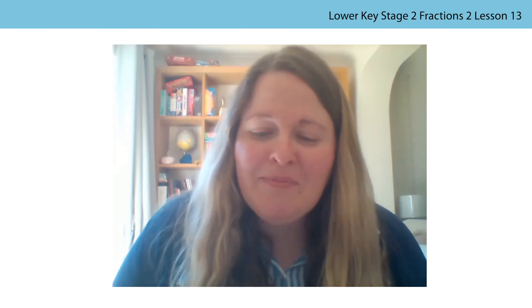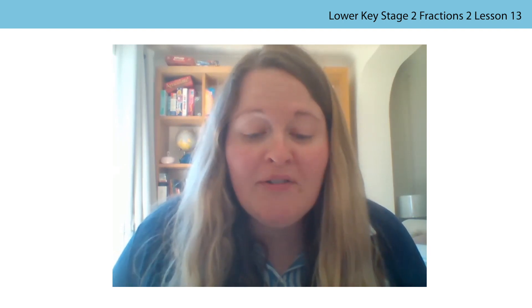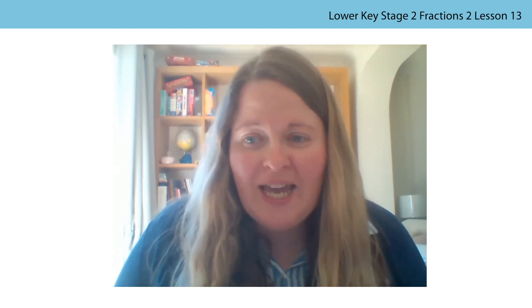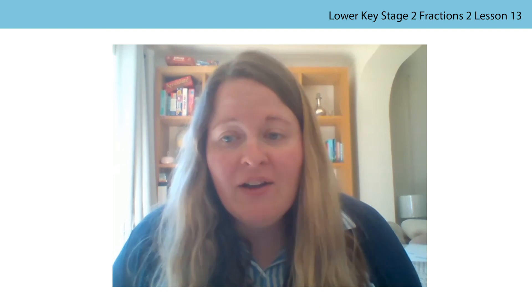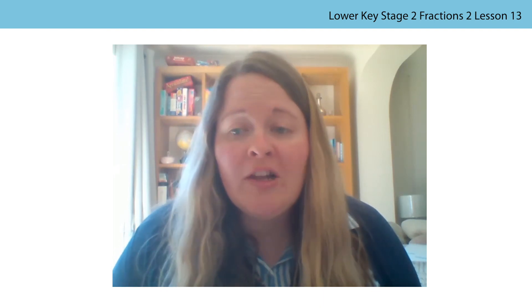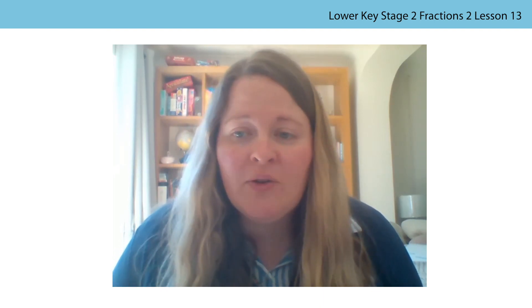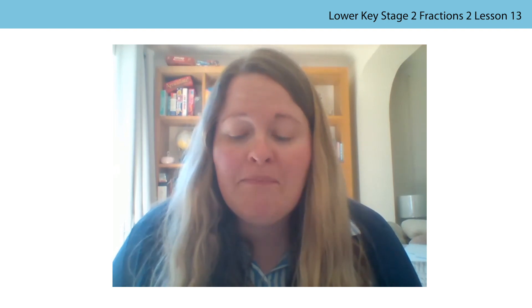Welcome and hello. My name is Miss Wilkin and I will be teaching you about fractions today. We are going to be comparing unit fractions, but we're going to look at them in a different way today. We are going to use capacity and measure to help us.